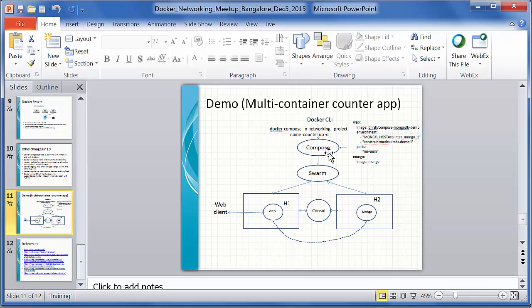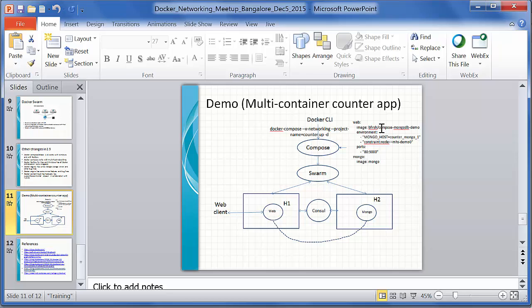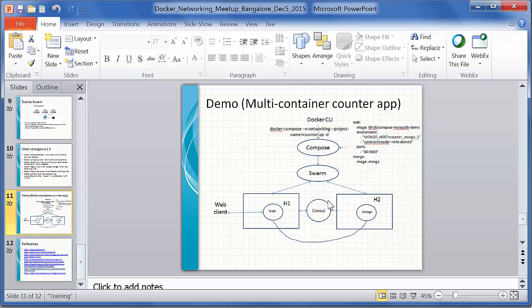We have a Compose which is going to read a multi-container manifest file. We're going to run two applications: one WordPress application with a WordPress and a MySQL container, and another counter application with a MongoDB and a web container. Swarm will be used for orchestrating the containers across the two hosts here, and Consul will be used as a shared storage.